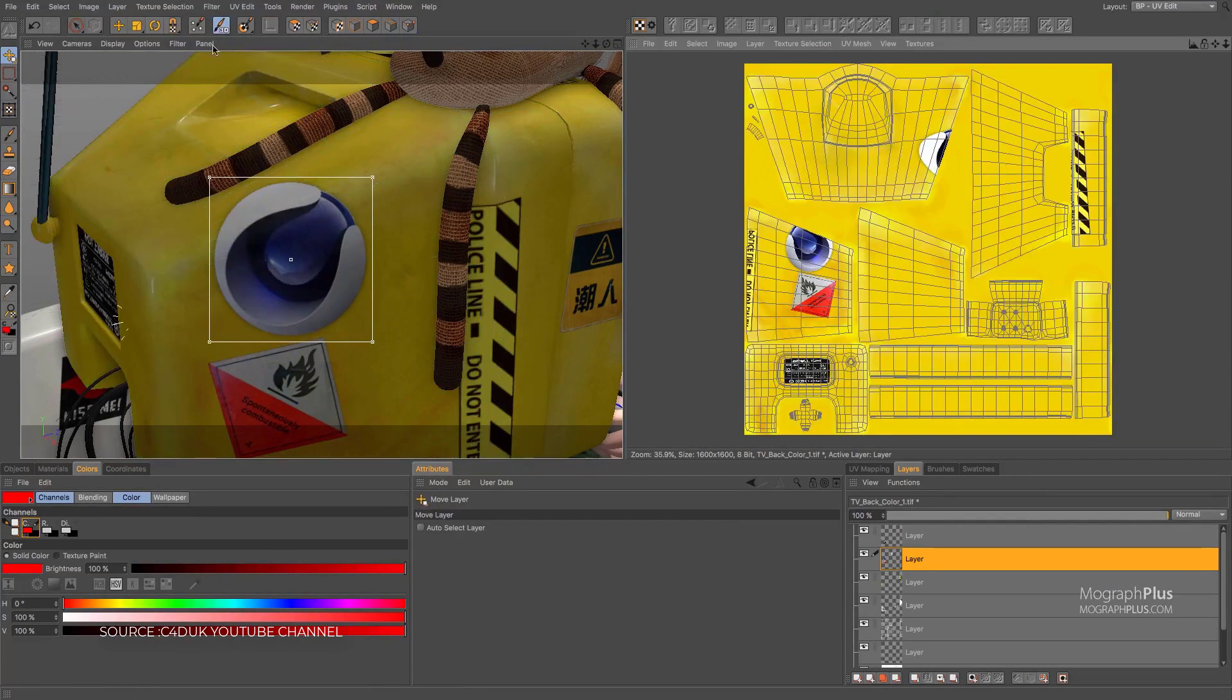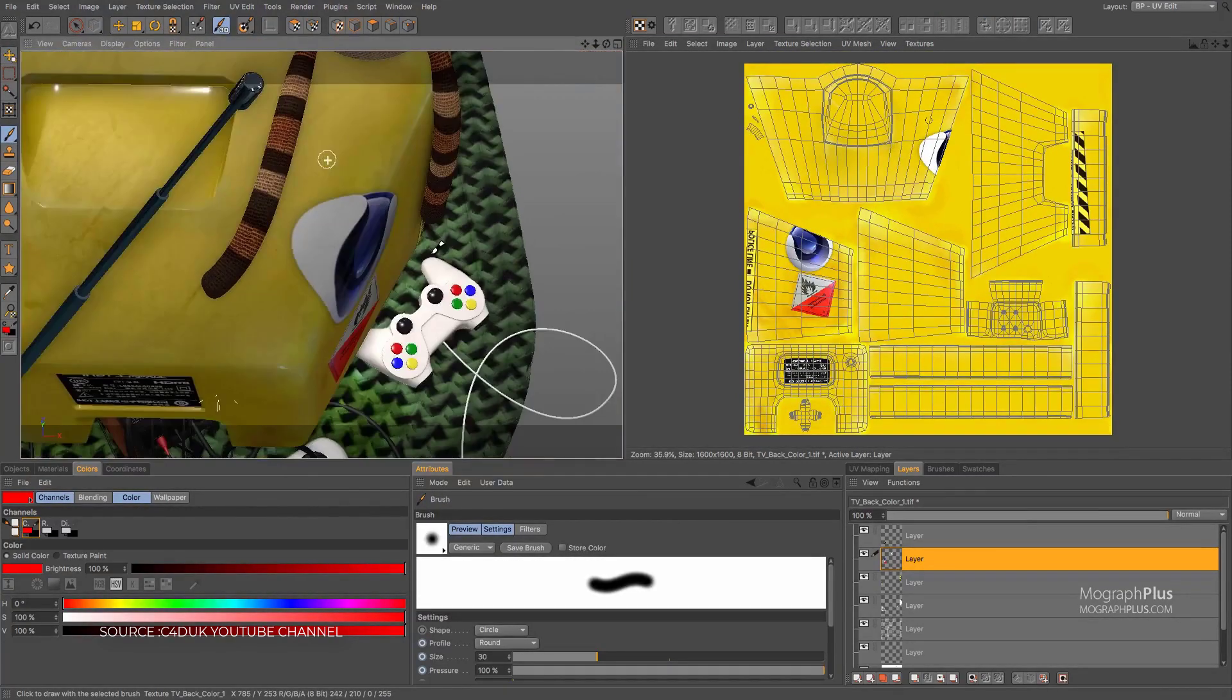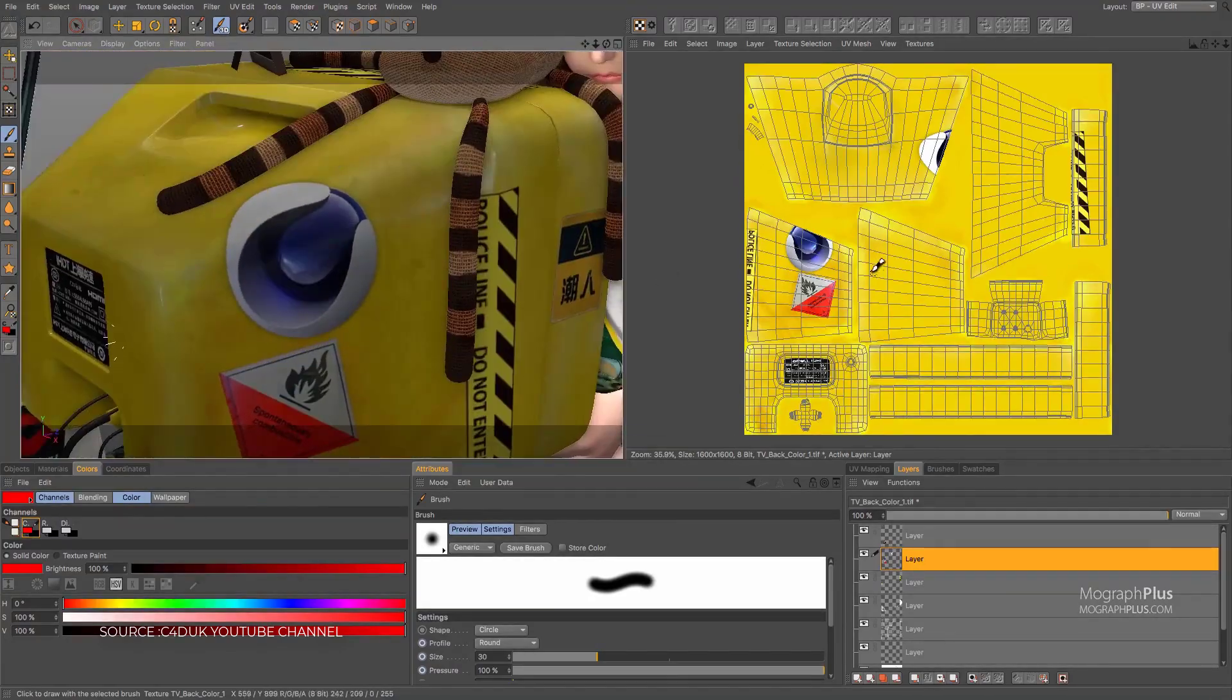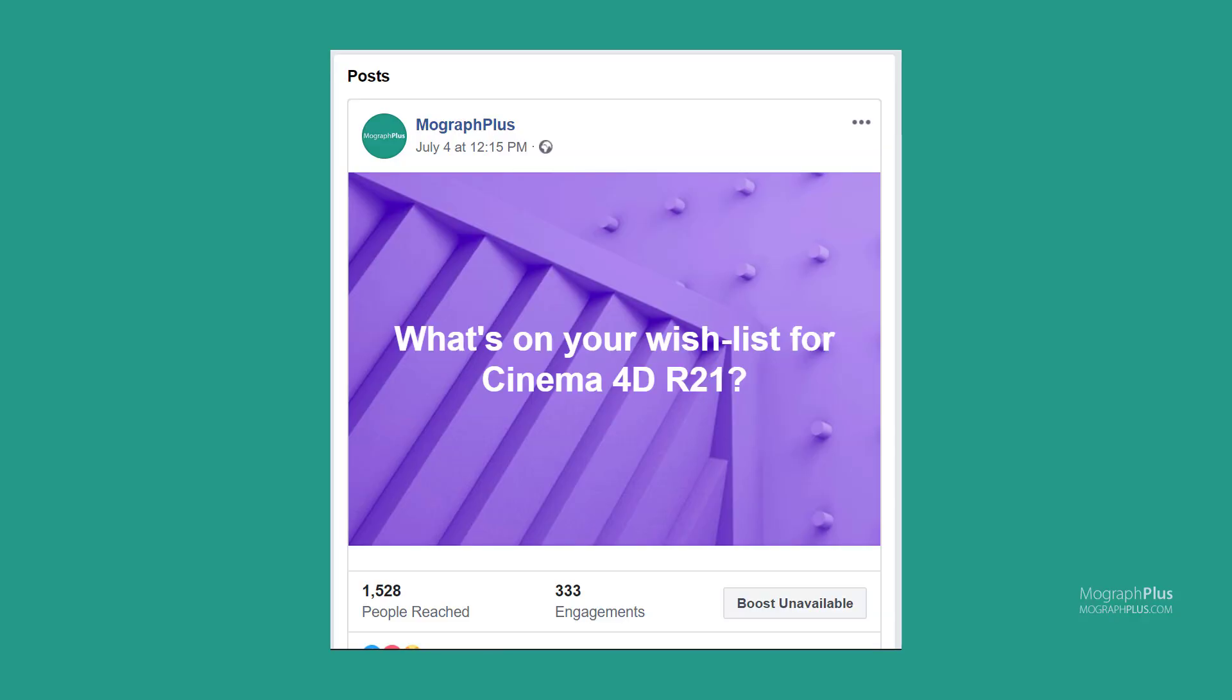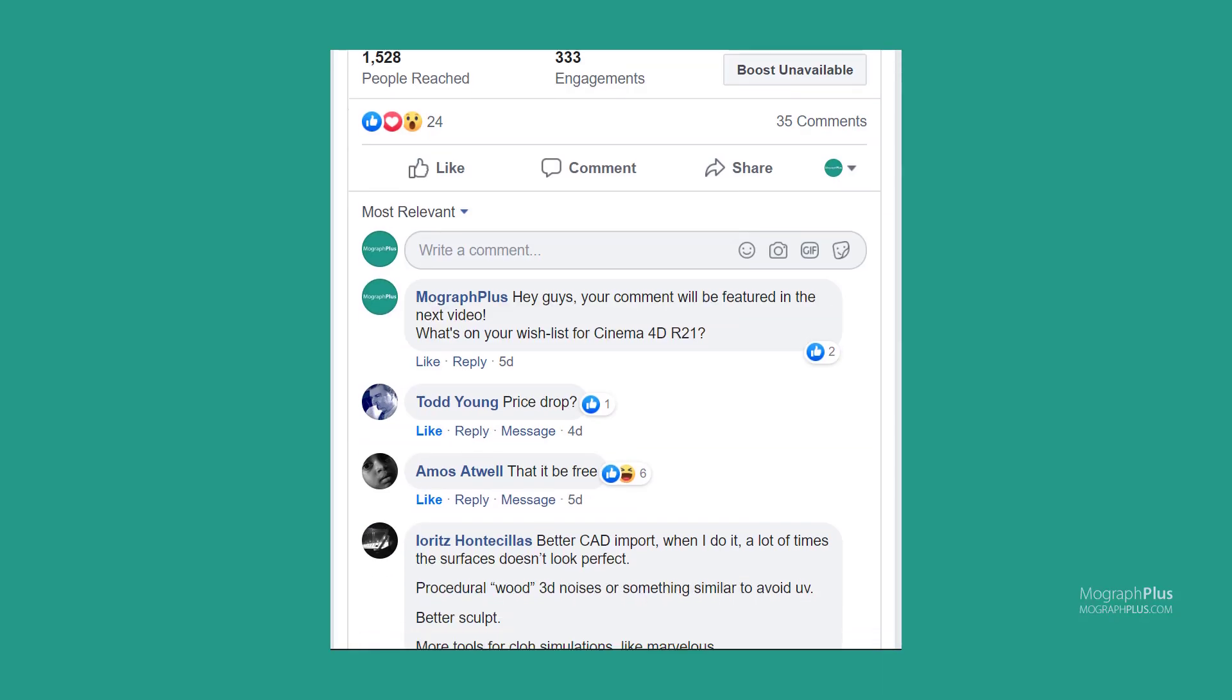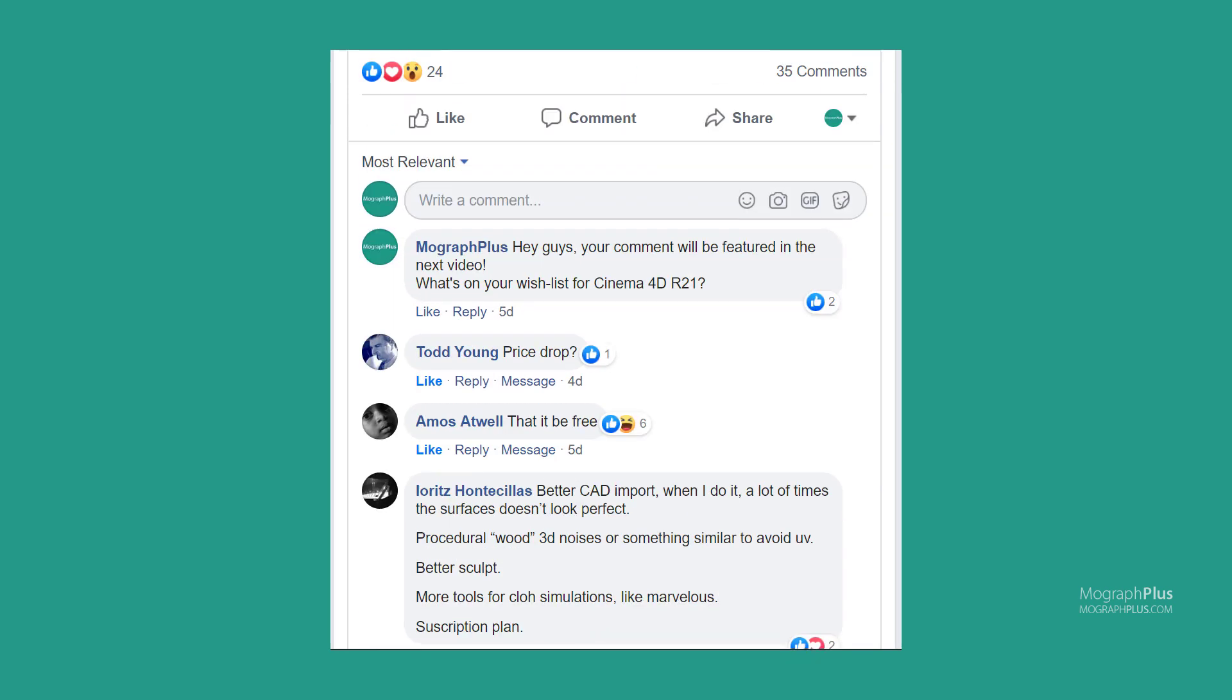Now what is on your wishlist for Cinema 4D R21? Let us know down below in the comment section. Also, we asked the folks who follow our Facebook page about their wishlist for Cinema 4D R21 and here's what they said.